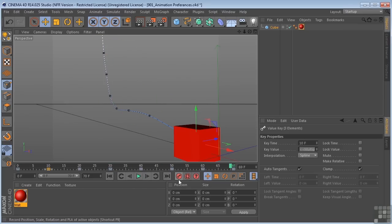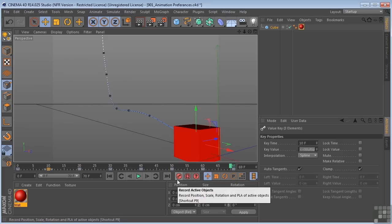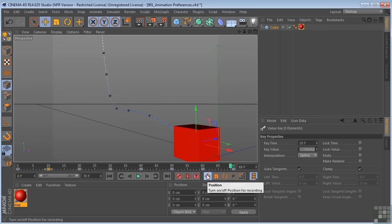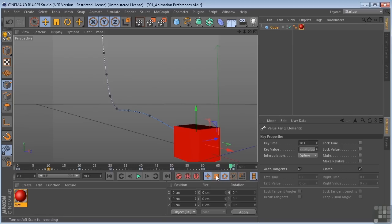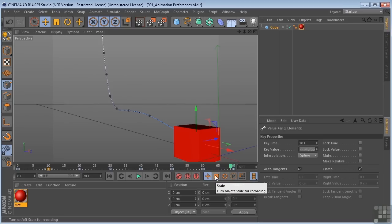Over here we have our record panel, and this is going to be the panel where we actually record our key frames in different ways. And this over here selects the properties that we're going to record key frames in. So we could record key frames in position, scale, rotation, and then parameters. So if these are checked or unchecked, we'll have a bearing on what parameters key frames are recorded in.